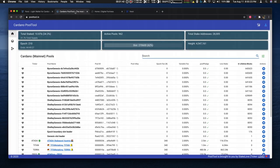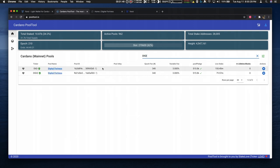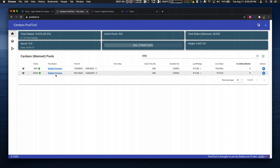So I'm going to go to pool tool, a popular website, type in Digi and you see there's a copy indicator right here for the pool ID. I'm going to copy that pool ID for Digital Fortress. This one's Digi2 and it starts with FB21.